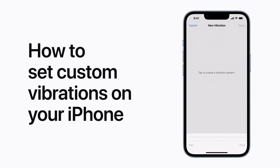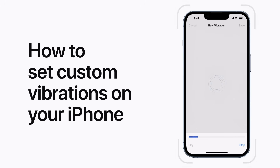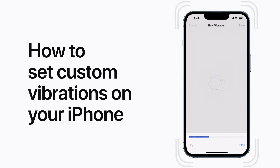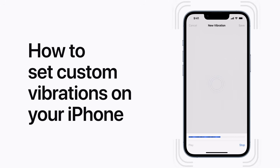Did you know you can create custom vibrations on your iPhone for individual contacts, so you'll know exactly who's calling or texting? Here's how.